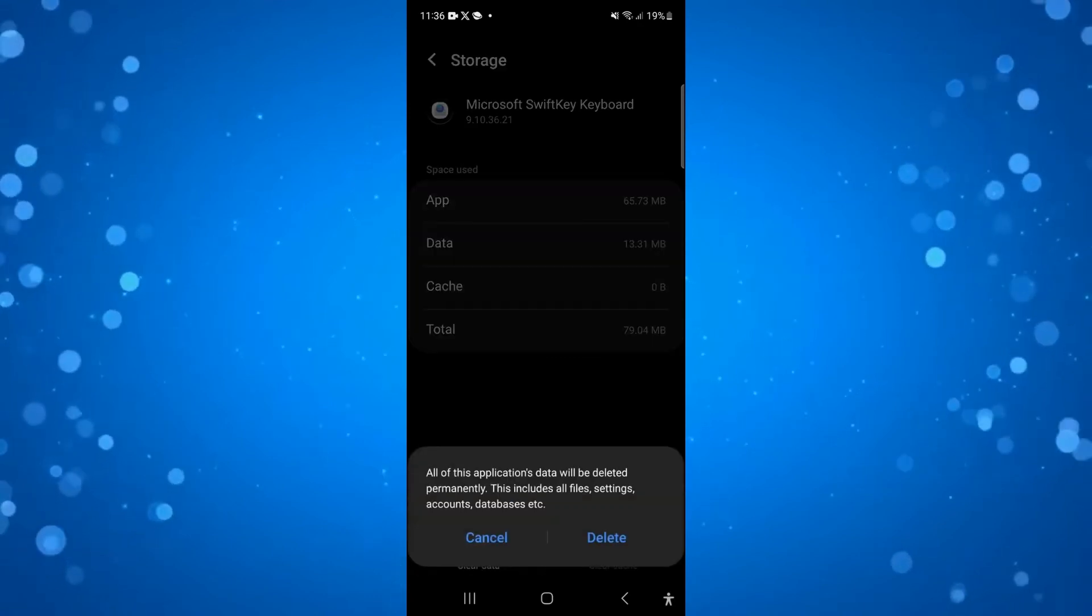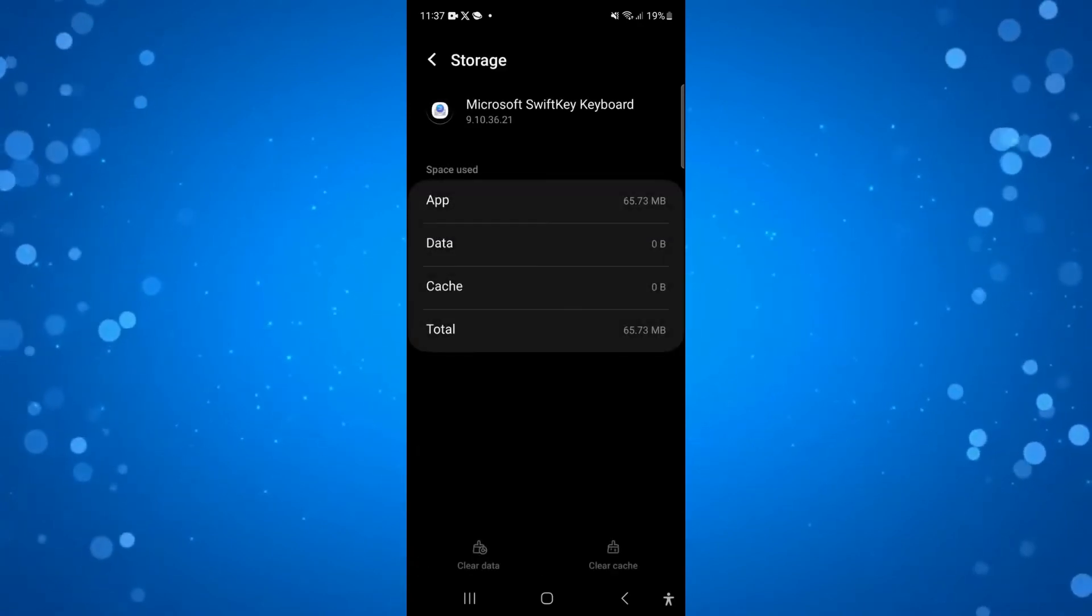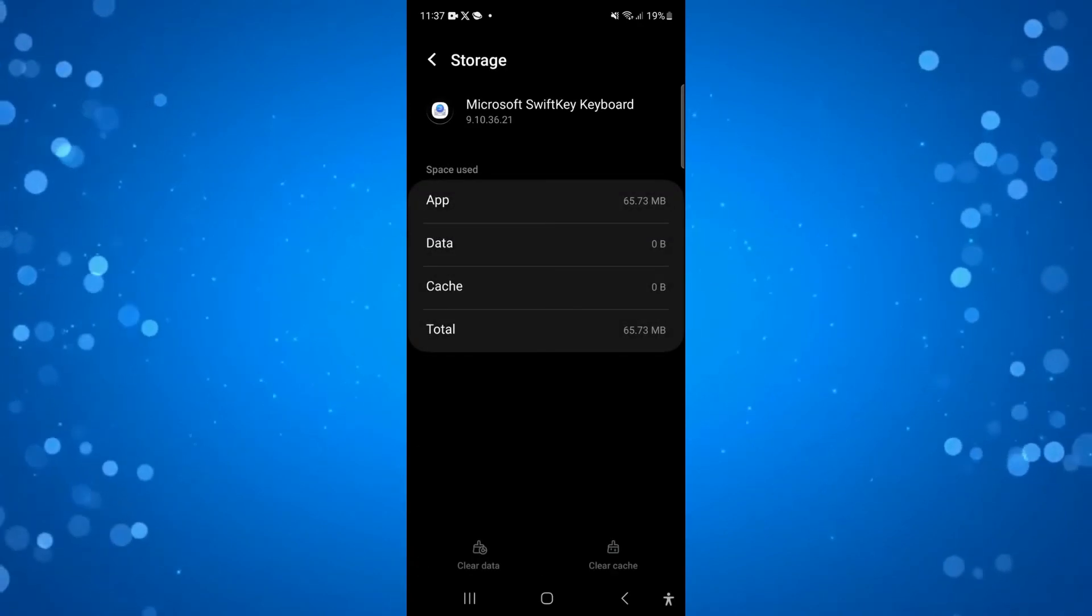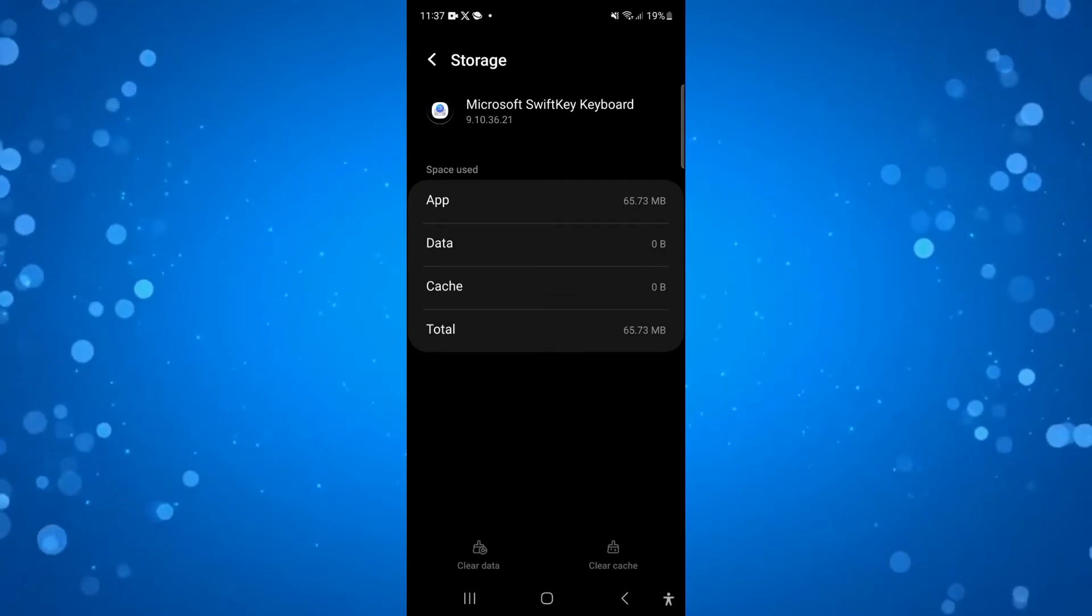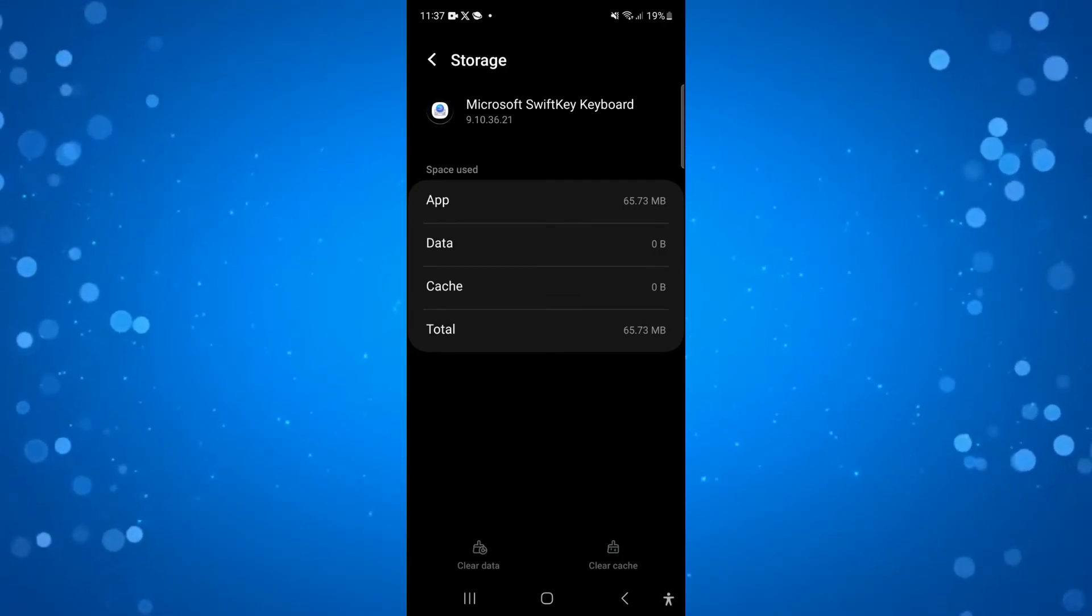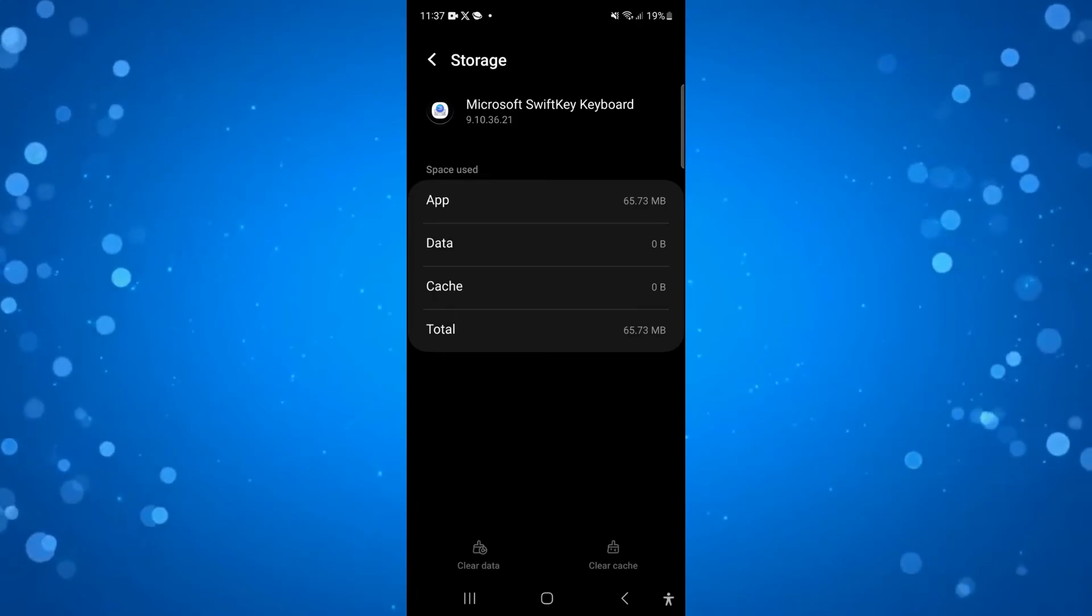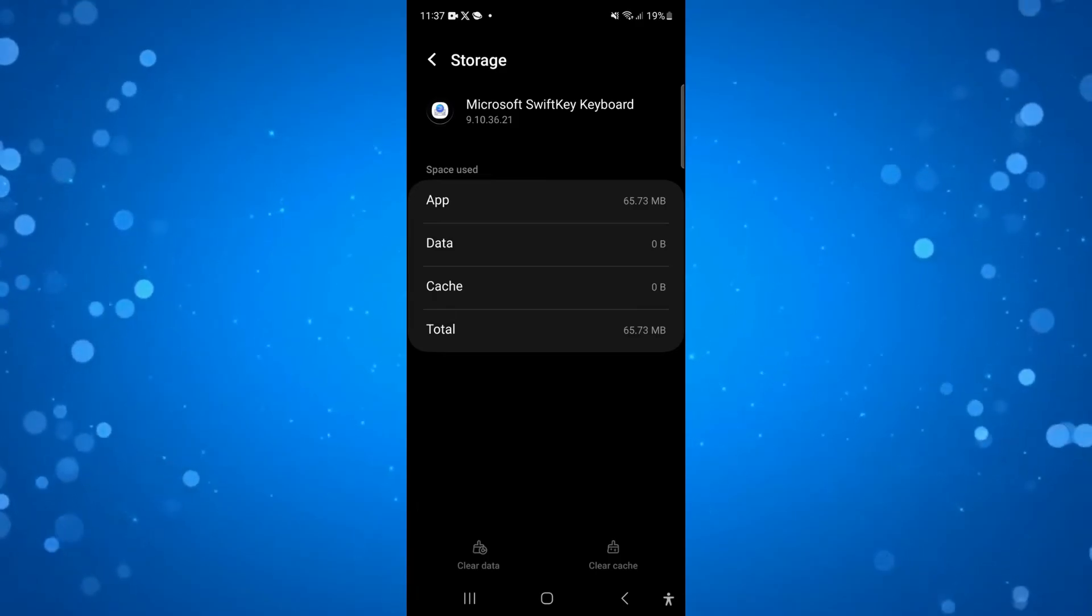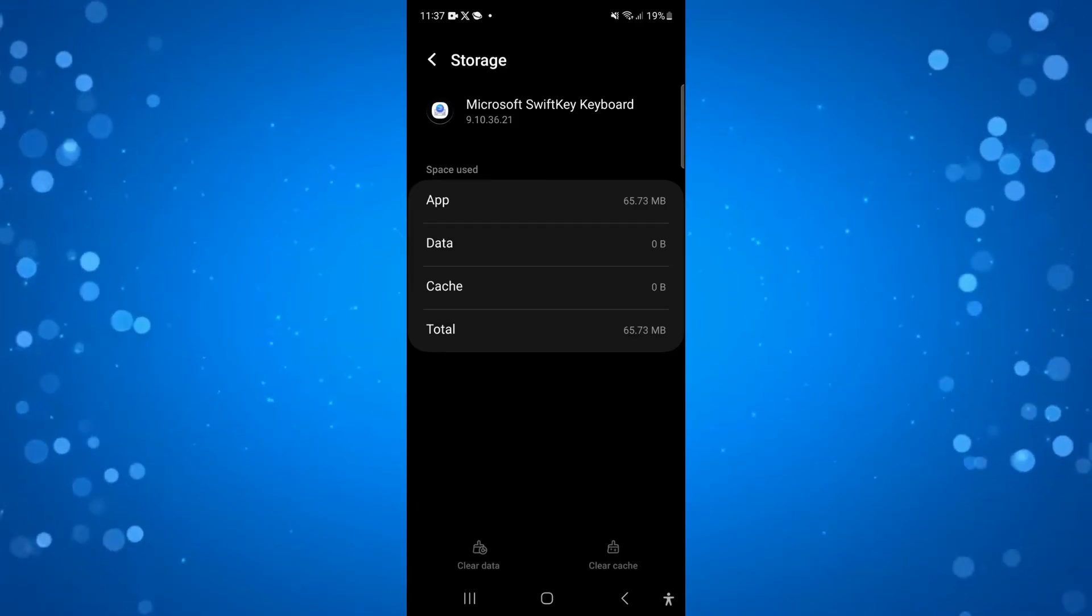By doing this, what it's going to do is reset the keyboard and resolve any potential problems, including if you have the enter key missing or if it's just simply not working at all. That is how to fix if the Samsung keyboard enter key is missing.